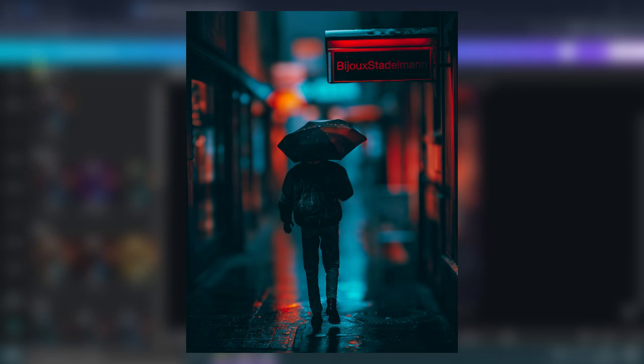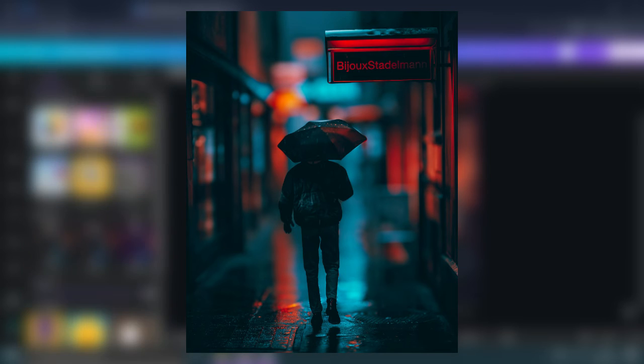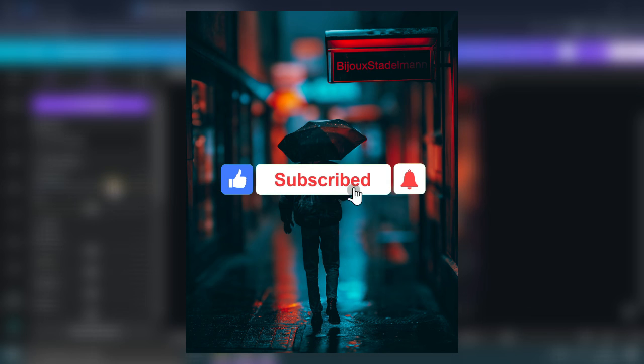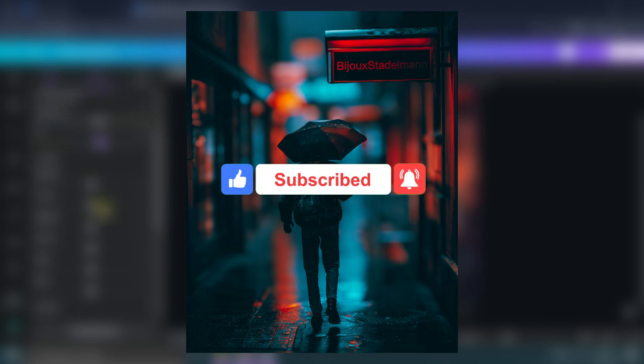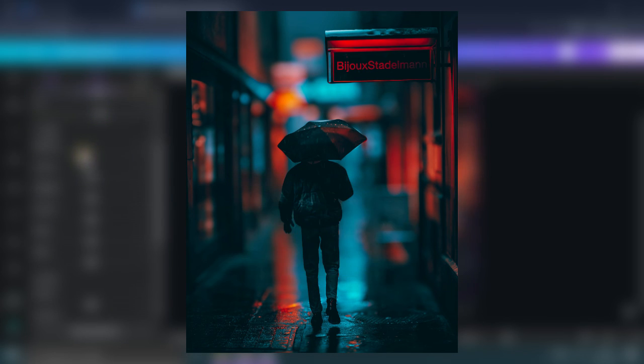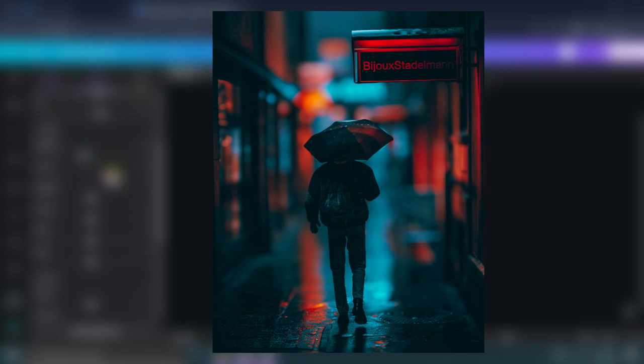Remember to like, share, and subscribe for more amazing content. Keep honing your design skills. And don't forget to subscribe to stay updated on the latest tips and tricks in the world of design. See you in the next tutorial.